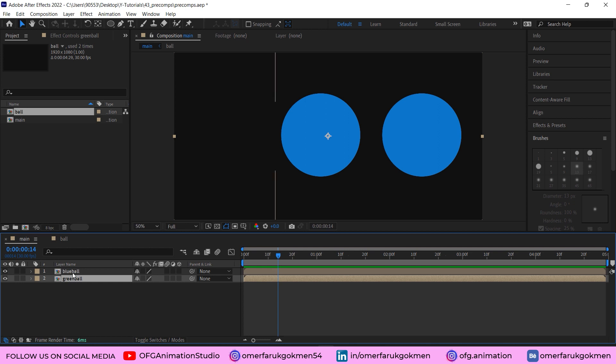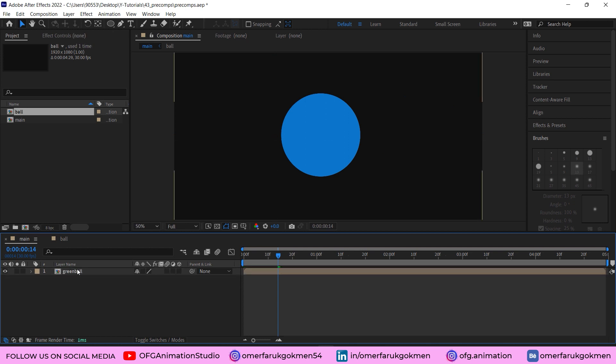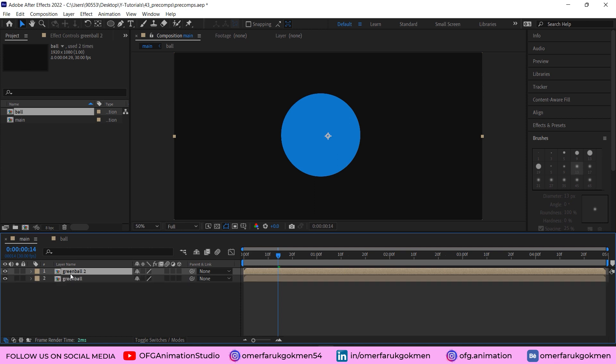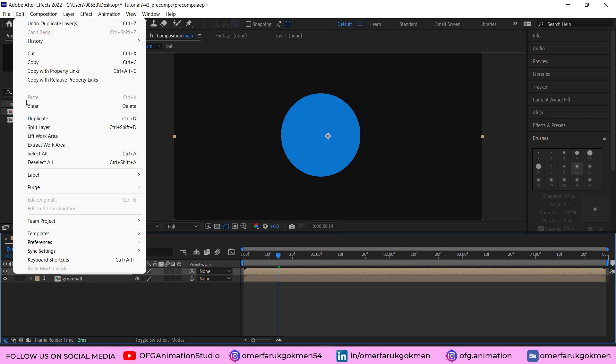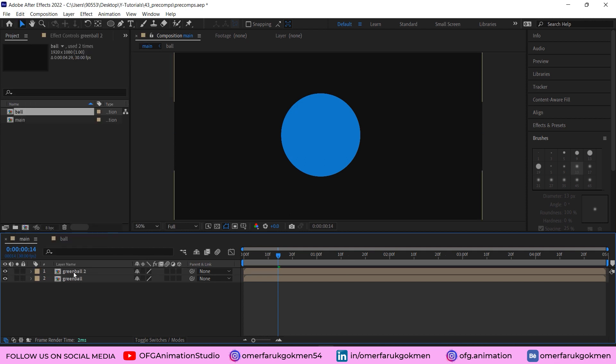Let's delete the blue ball. First of all, you need to duplicate it by Ctrl+D or you can go to Edit and duplicate. Let's name it again 'blue ball'.